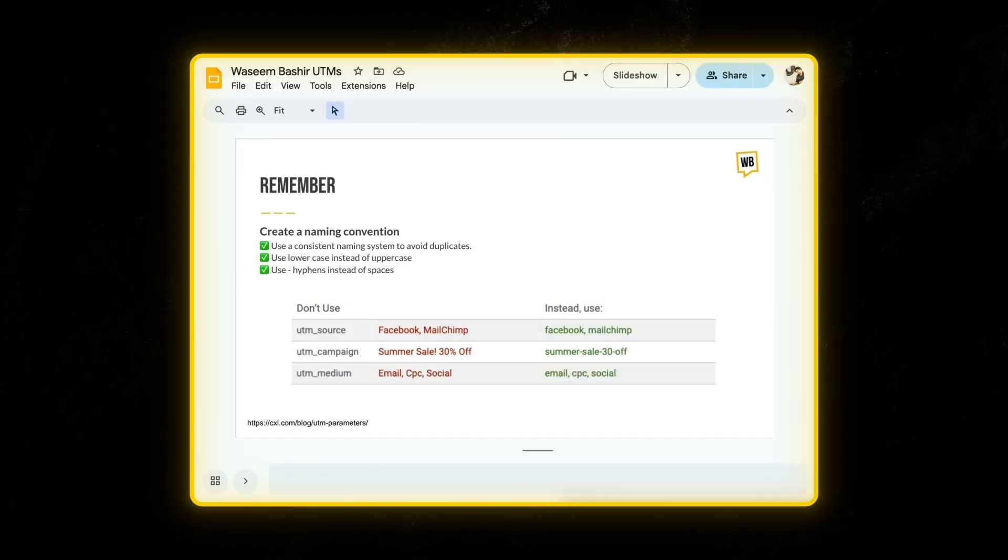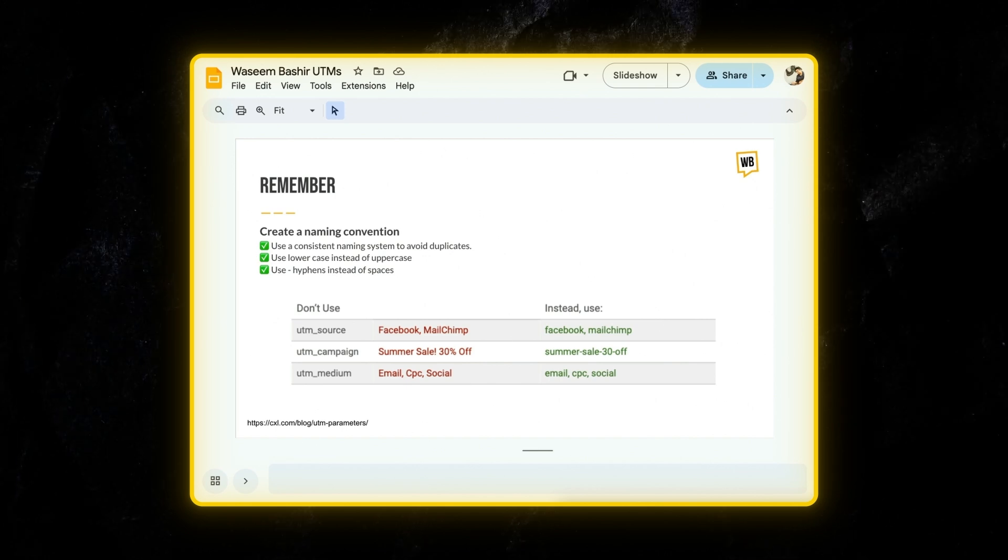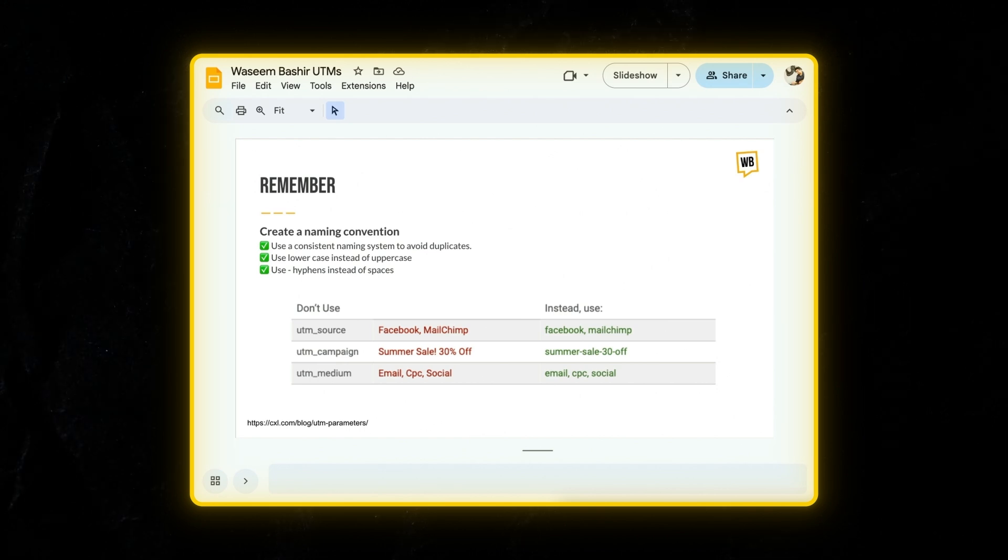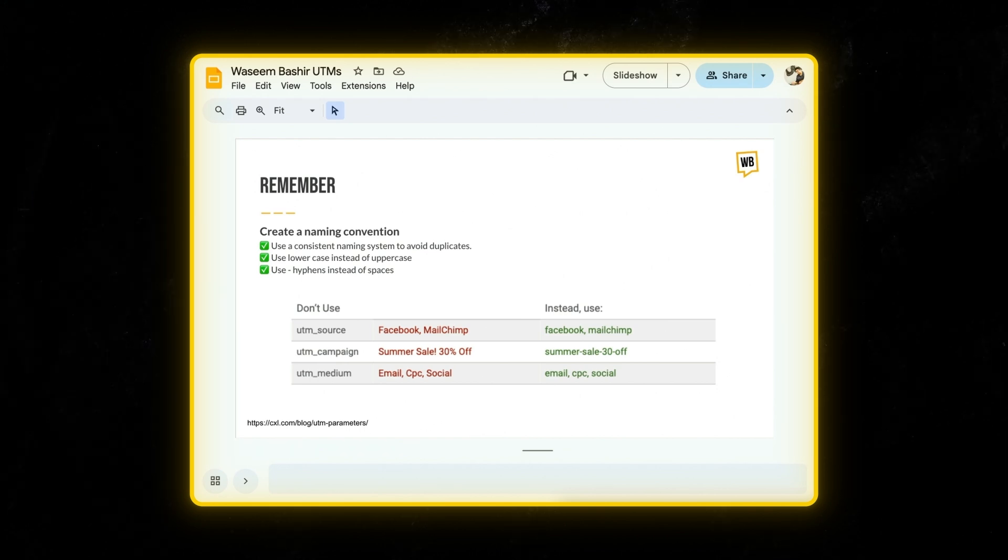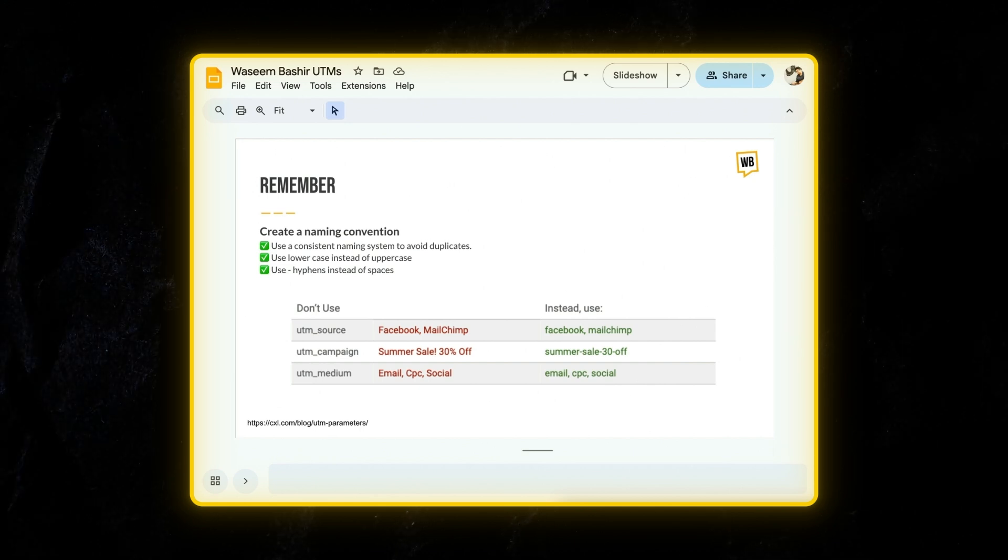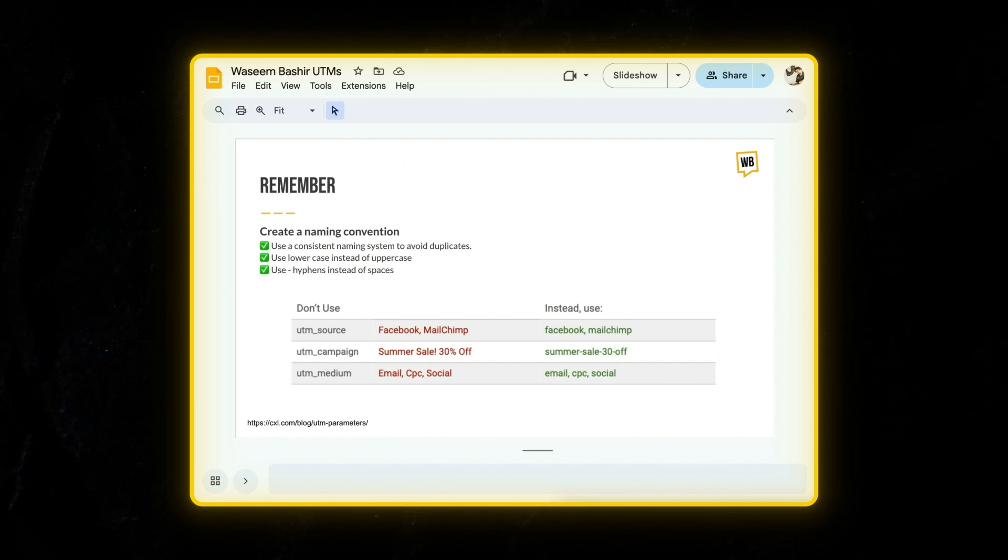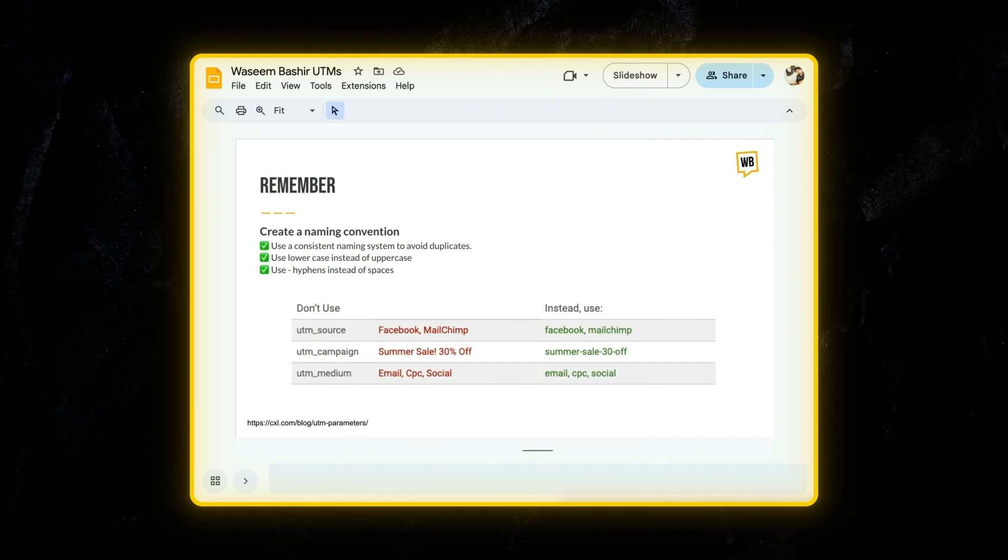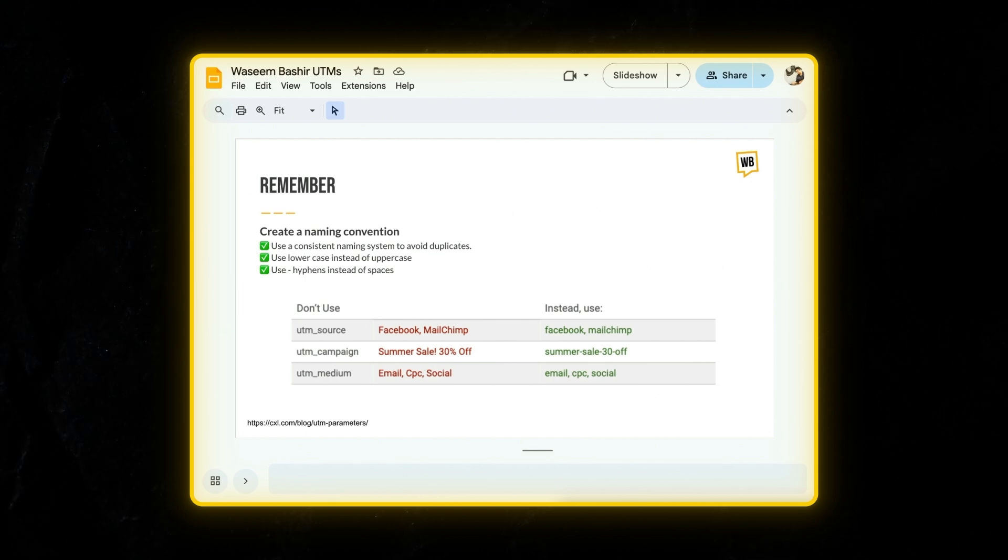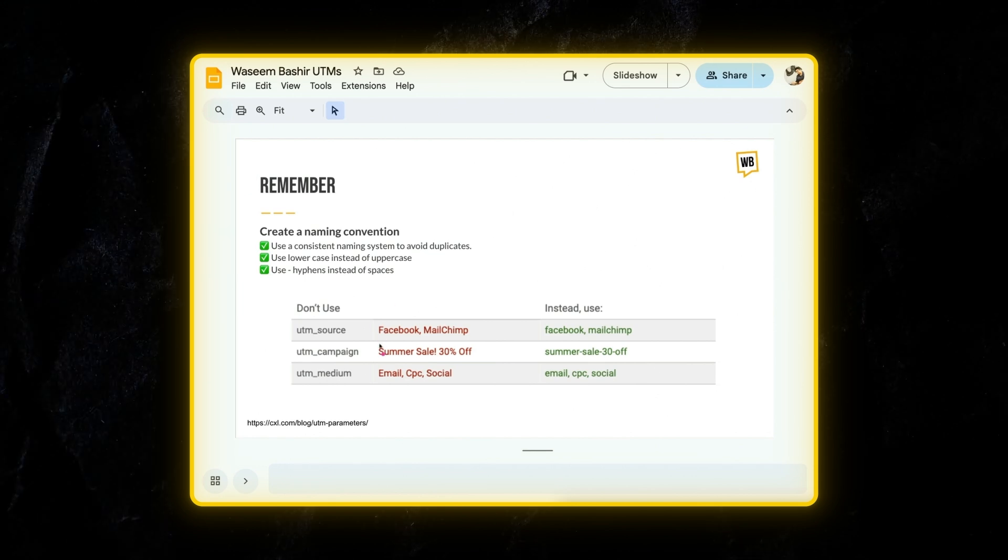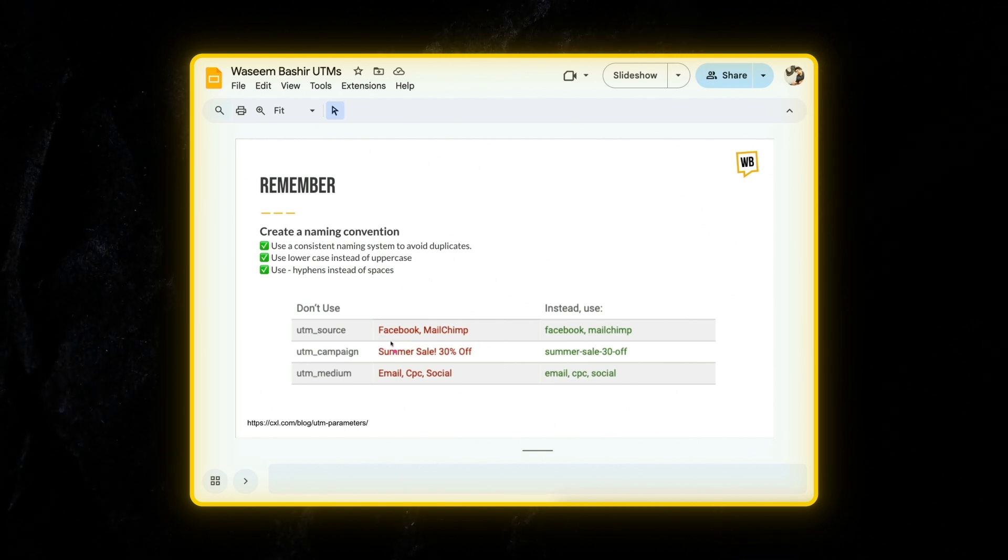Here are some quick tips to remember when building UTM links. Number one, use a consistent and clear naming convention. Anytime when you make a mistake, so let's say in one UTM link you called UTM source Facebook and in the other FB and in the third Facebook.com, it can lead to fragmented reporting, which can make it harder to assess the overall performance of your Facebook ads or in essence, any source.